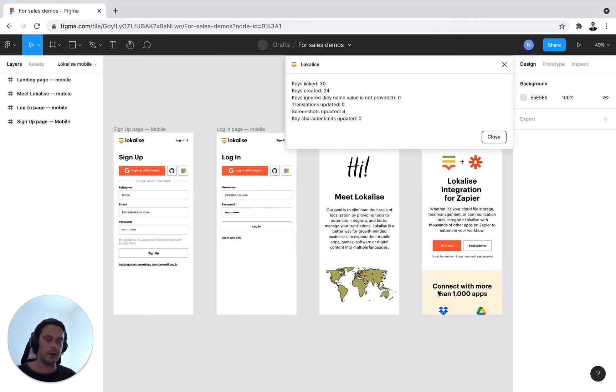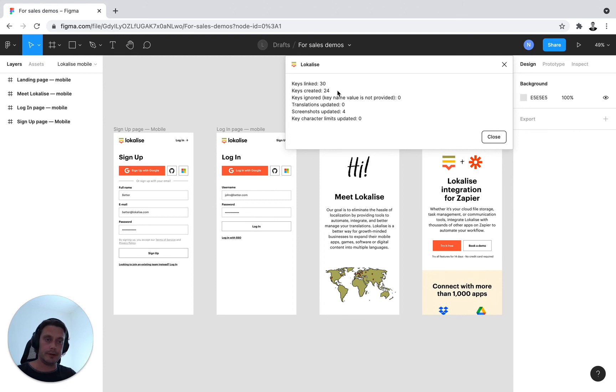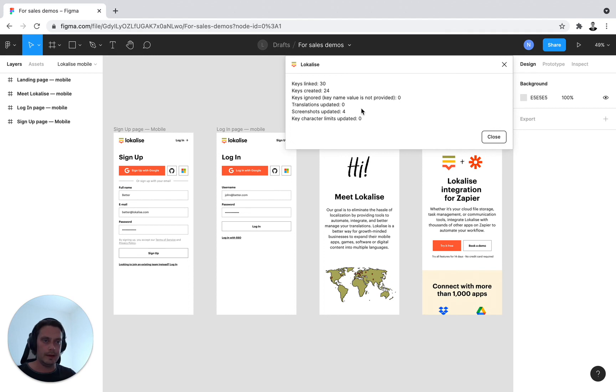So everything went well. And I have 30 keys in my design that have been linked to a localized key in the project. I have only 24 created keys in Localize because I have duplicates in my design. And I'm able to just create one Localize key for duplicate values in my design. And I have four screenshots updated. So everything went well. And we'll continue explaining the plugin in step five.